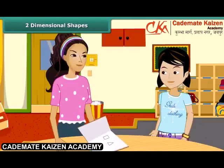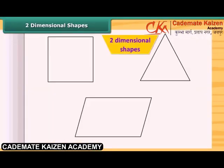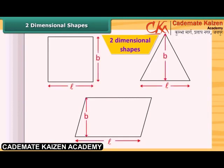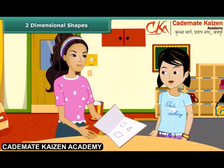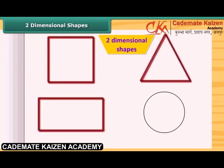Look at these shapes. These are all two-dimensional shapes. They have only two measurements: length and breadth. All the shapes that we draw in our notebook are two-dimensional. All those shapes that we can draw on paper and which have only two measurements are two-dimensional shapes. A square, rectangle, triangle, circle, etc. are examples of two-dimensional shapes.